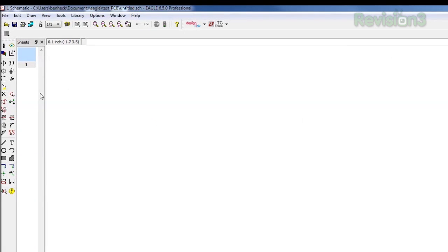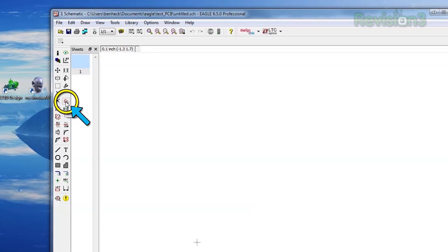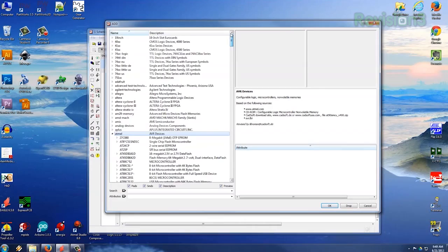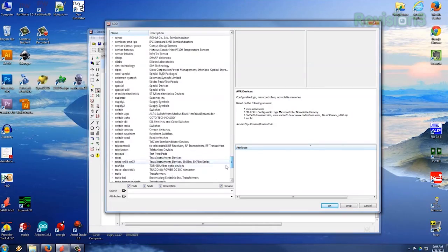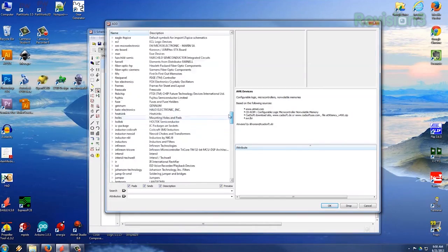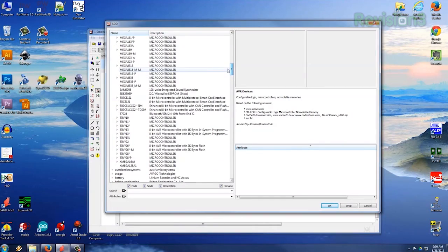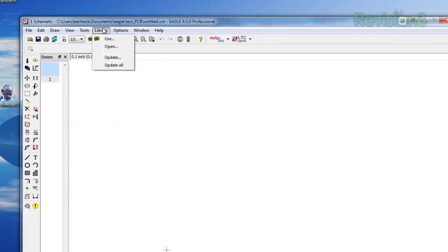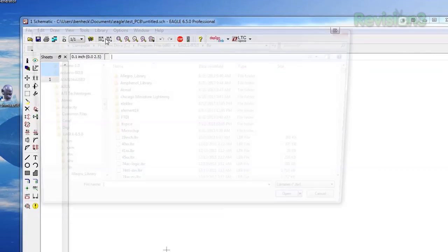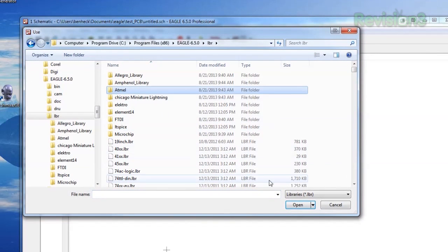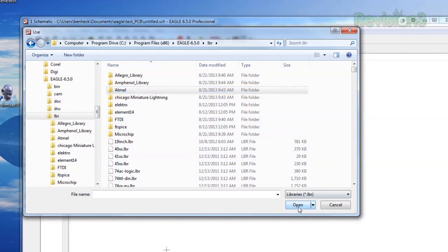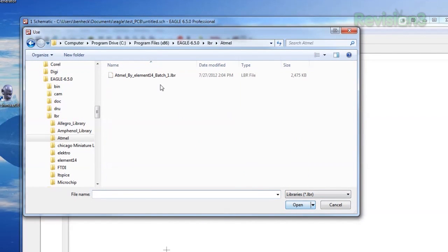We are now in the Schematic view. This is where we'll design our circuit. Click this icon to add a part. The library window opens. Looking around, they have Atmel parts, but not the ones we want. So we click on Library Use to select which libraries we want to use. In this case, the new Atmel library we downloaded from the Node.